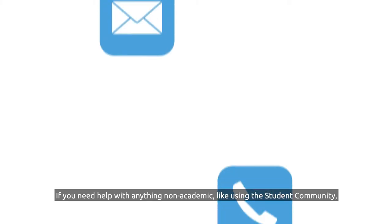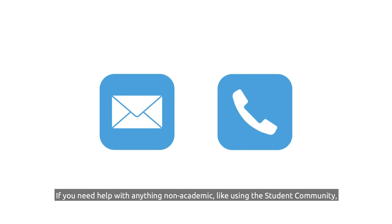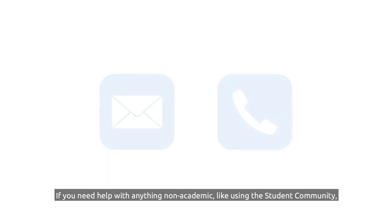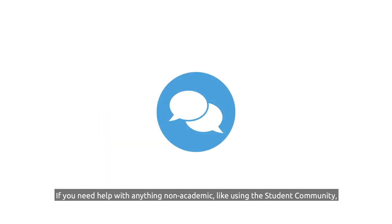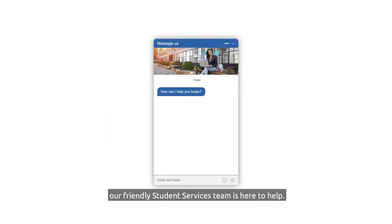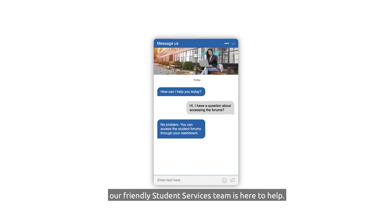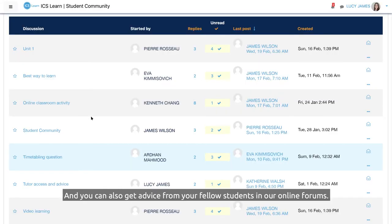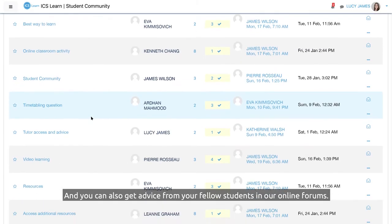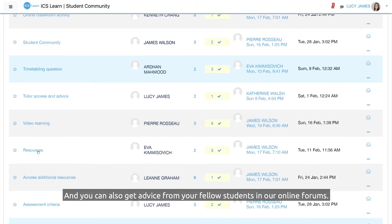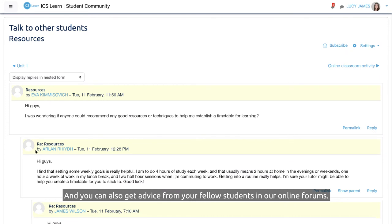If you need help with anything non-academic, like using the student community, our friendly student services team is here to help. And you can also get advice from your fellow students in our online forums.